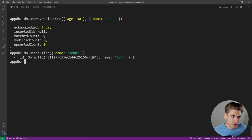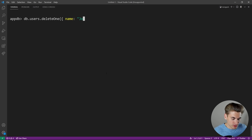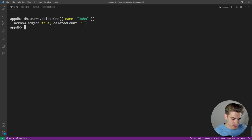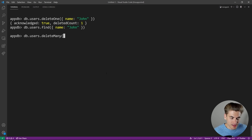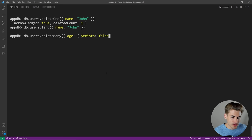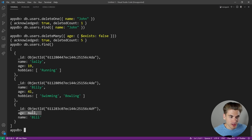For deleting, use 'db.users.deleteOne({name: "john"})' to delete one user — you can see it deleted one user and a find for that name returns nothing. You can also do 'db.users.deleteMany()' to delete all matching documents. For example, deleting everything that has no age: '{age: {$exists: false}}' — it says it deleted five different things. If we do users.find(), we now only have users that have an age key, even if the age is null.